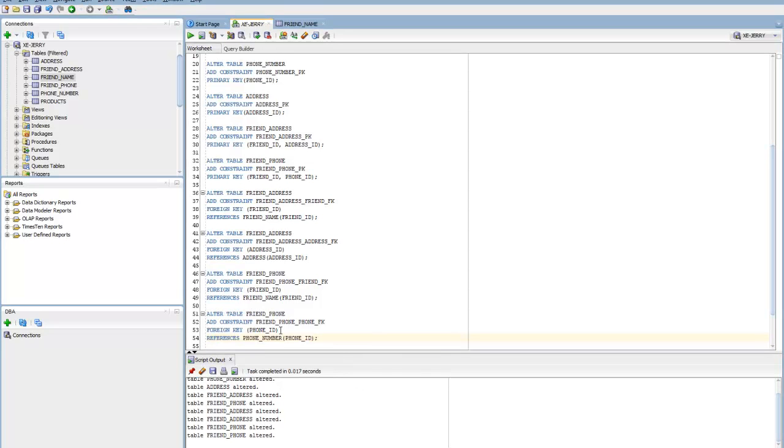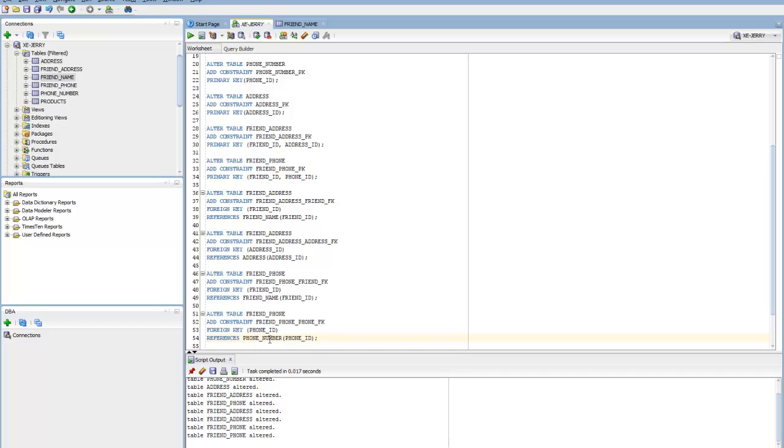Once you add those foreign key constraints, if you insert a record into friend_phone, for instance, and the phone_ID in the parent table phone_number doesn't exist, Oracle will give you an error. So the phone_ID must be present in the parent table for you to be able to enter it into the friend_phone table.